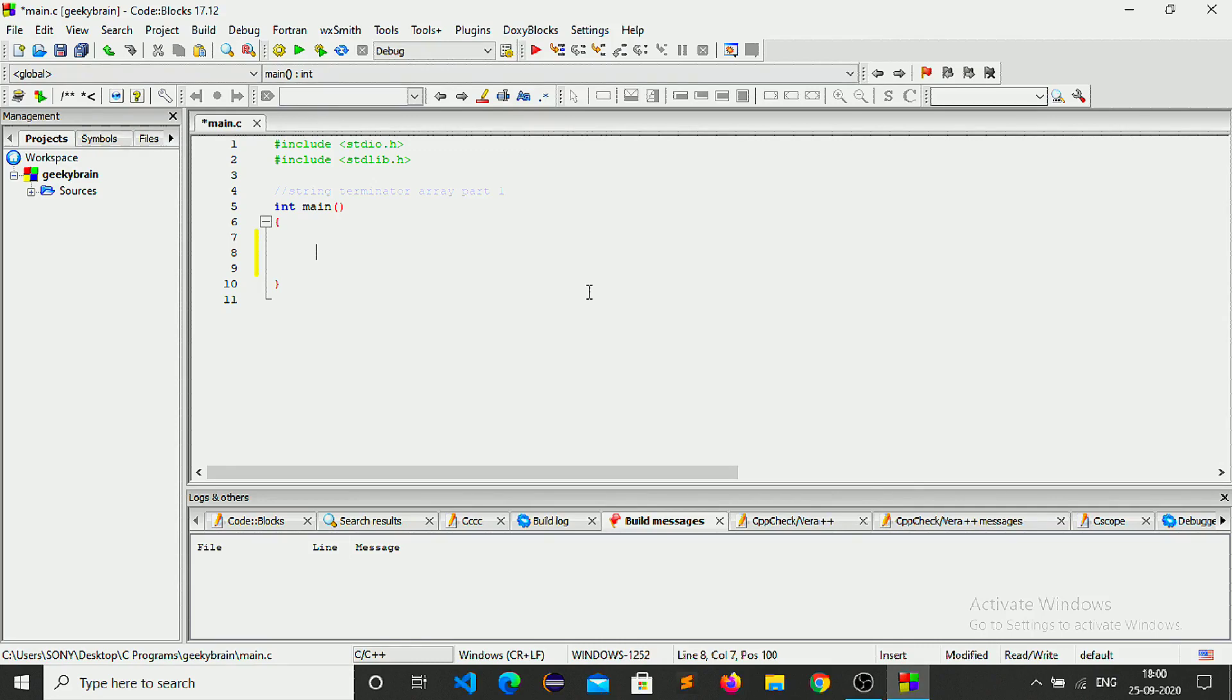Hey guys, welcome to another tutorial. In this video I am going to tell you about string terminator and array. Here I am typing geeky brain.